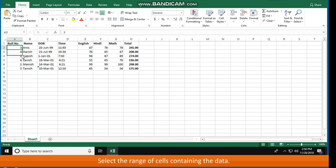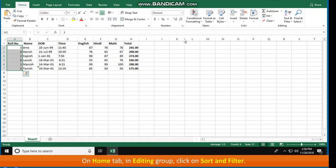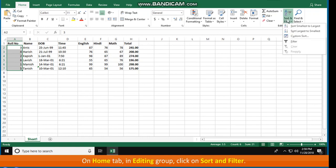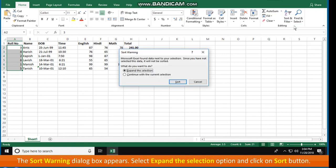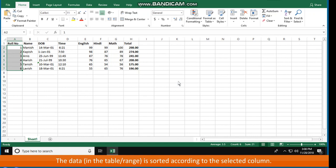To sort according to numeric data: select the range of cells containing the data, on the Home tab in the Editing group click Sort & Filter, click Sort Smallest to Largest or Largest to Smallest. The Sort Warning dialog box appears; select Expand the Selection and click Sort. The data in the table or range is sorted according to the selected column.